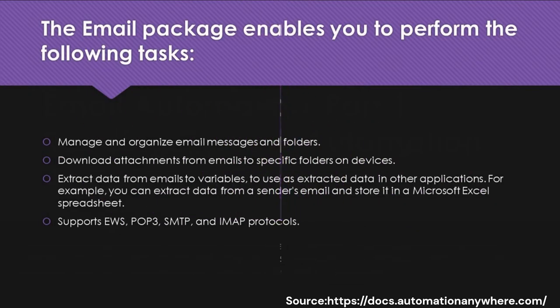The Email Package supports EWS, POP3, SMTP, and IMAP protocols. It enables you to manage and organize email messages and folders.